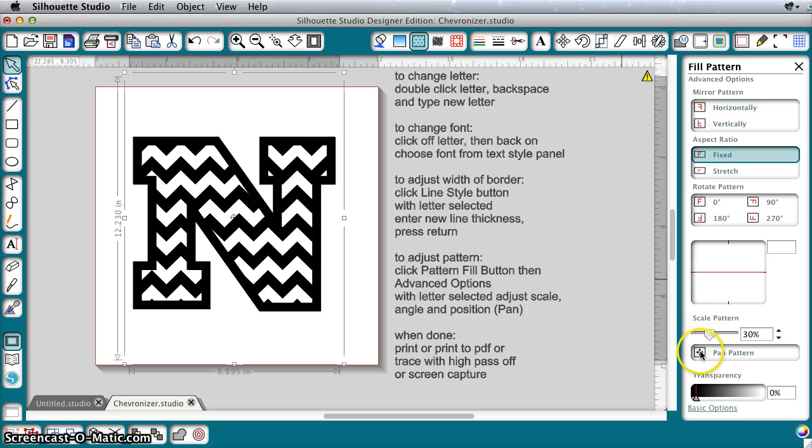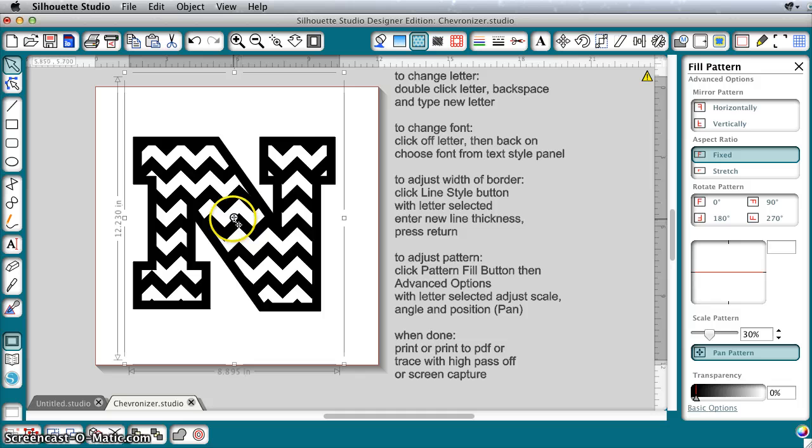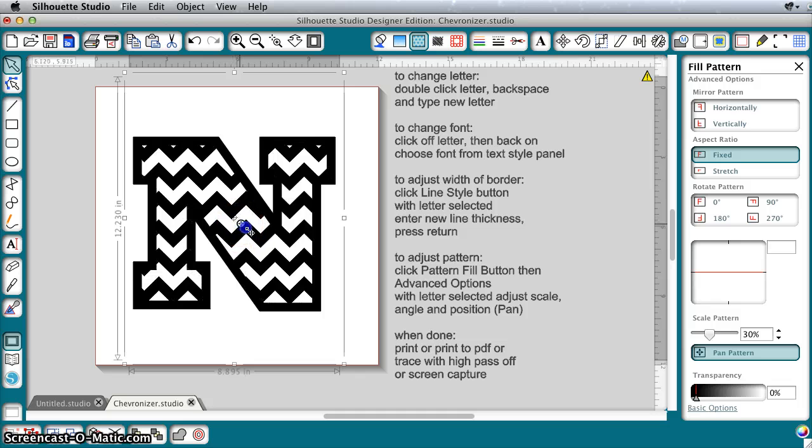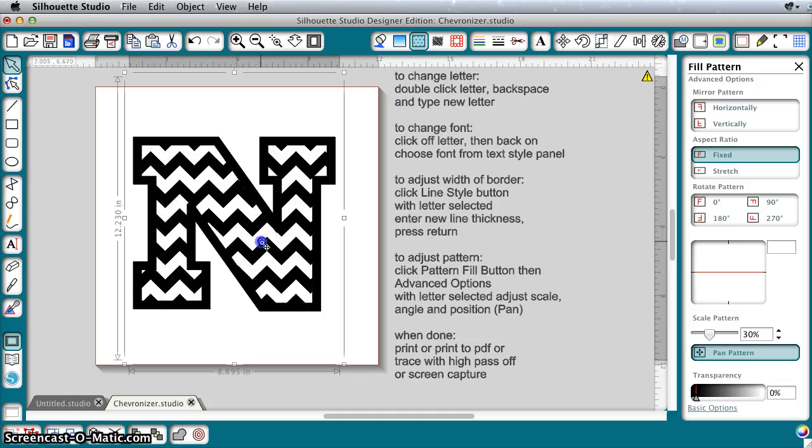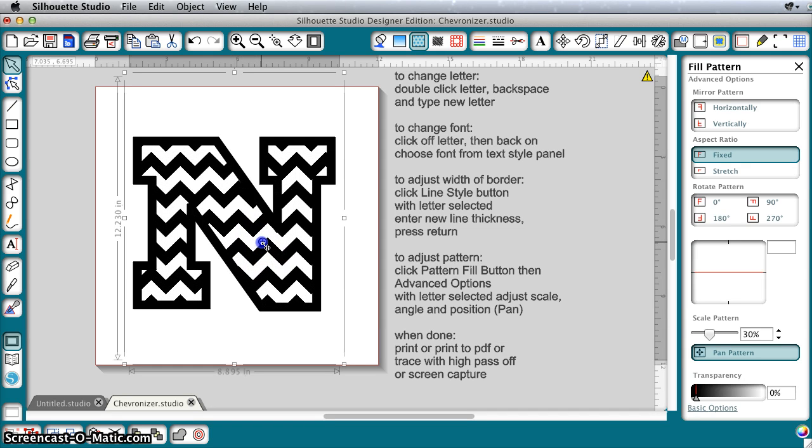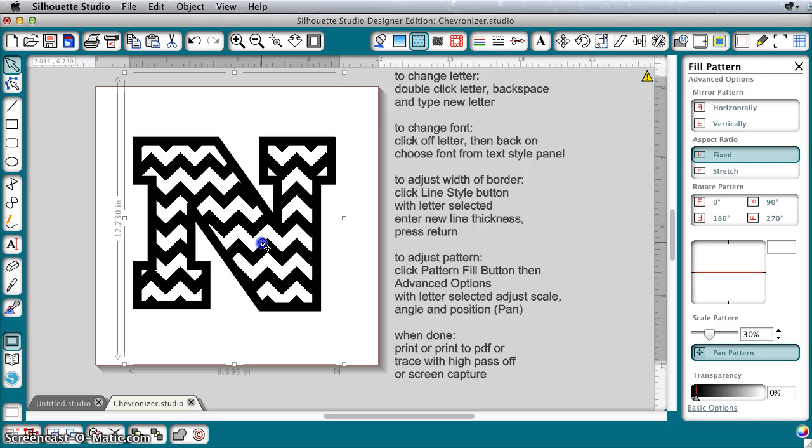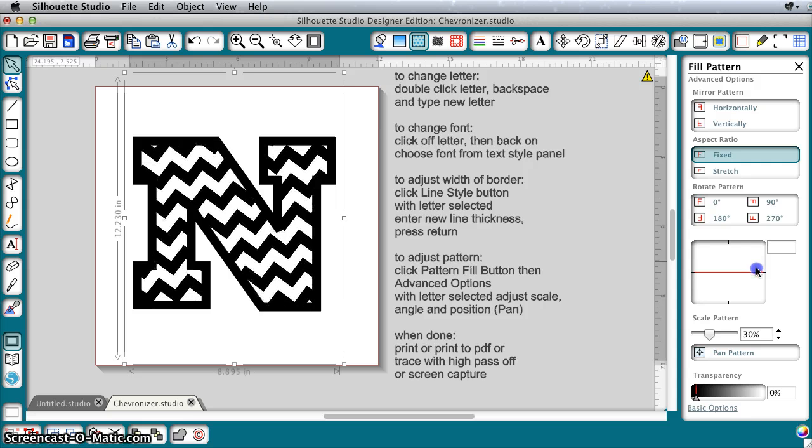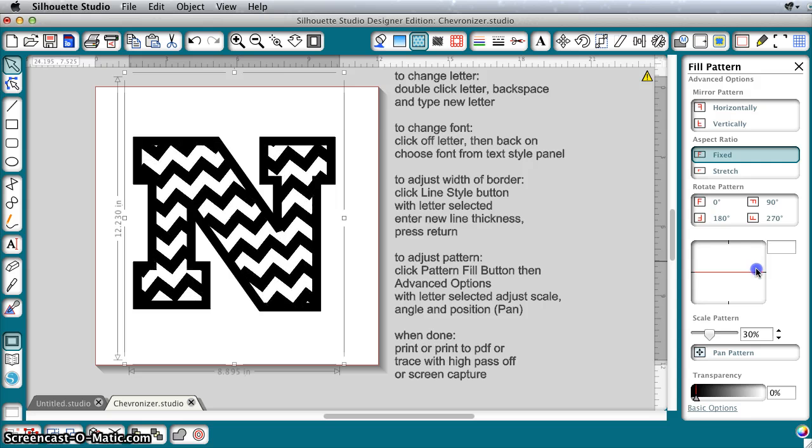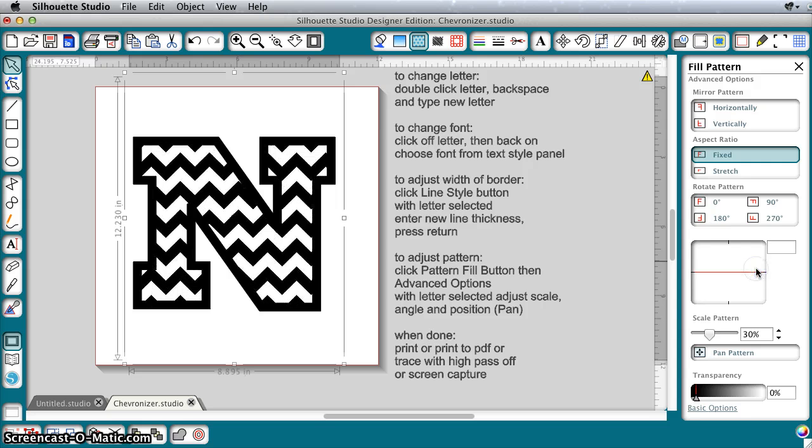You can pan the pattern by clicking the Pan button and then dragging this little arrow around so that you get the pattern exactly the size and position that you want. You can even adjust the angle if you like. I don't know that you'd want to do that with a chevron, but it is a possibility.